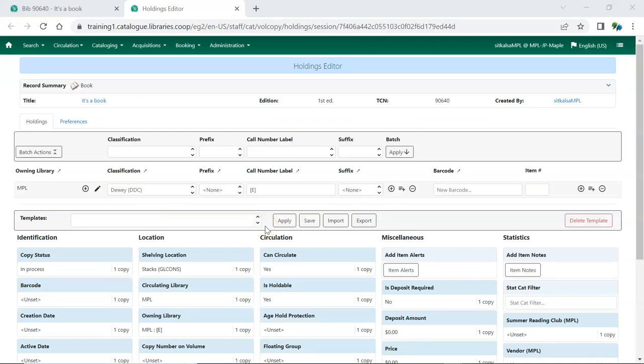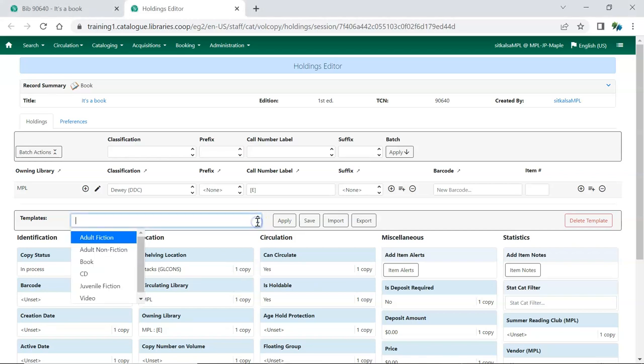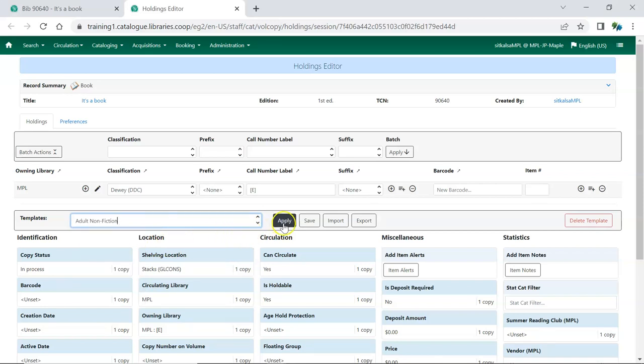To use a Holdings Template, on the Holdings tab of the item you're creating or editing, select the applicable template from the drop-down menu and click Apply. The updated attributes will be highlighted in green.